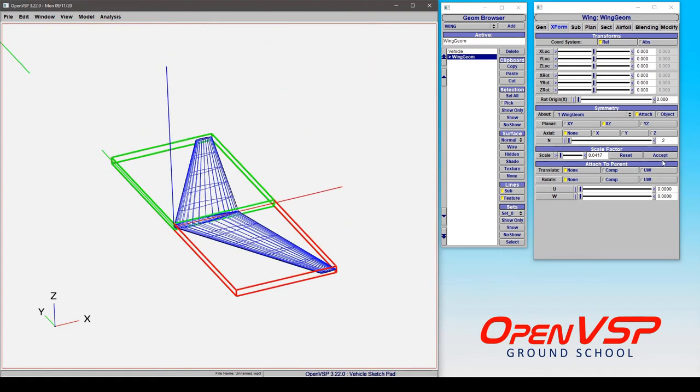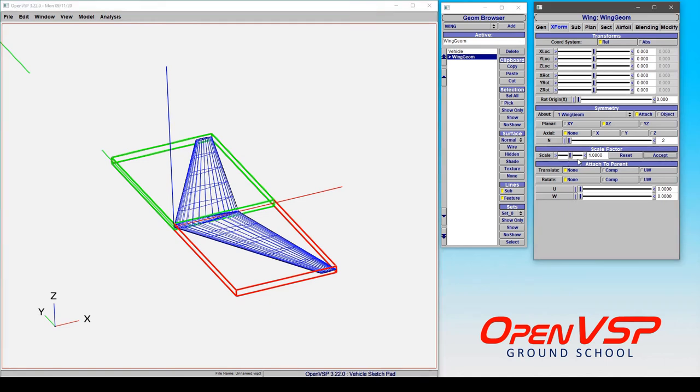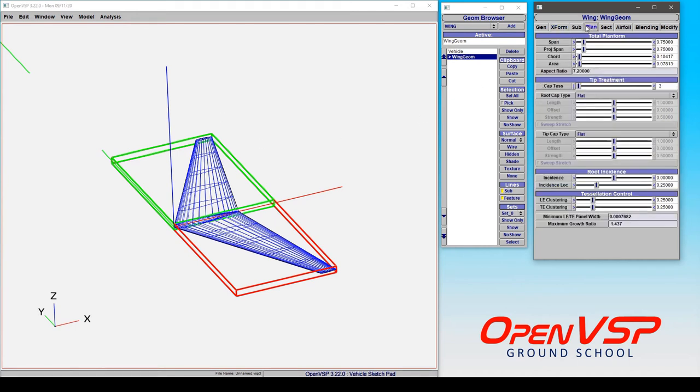Now if we click accept, watch what happens. That scale factor resets back to 1 and now this is the accepted scale of the model. So in plan you can see that the span is 3 quarters of a foot or in this case 9 inches.